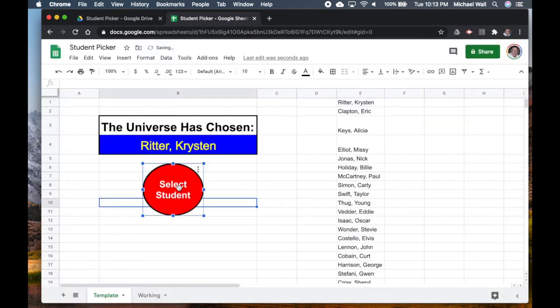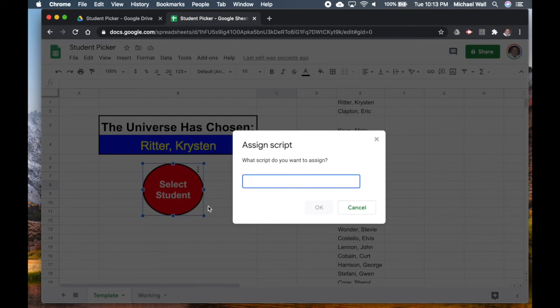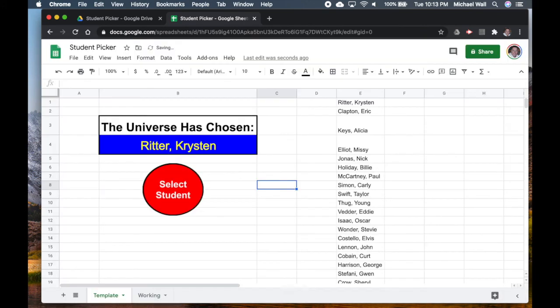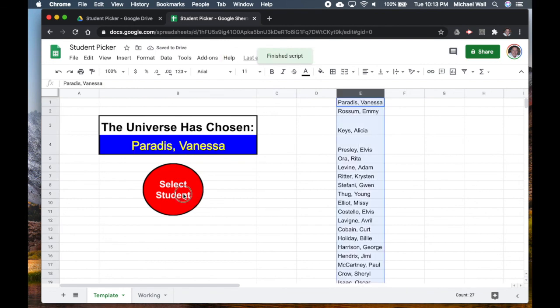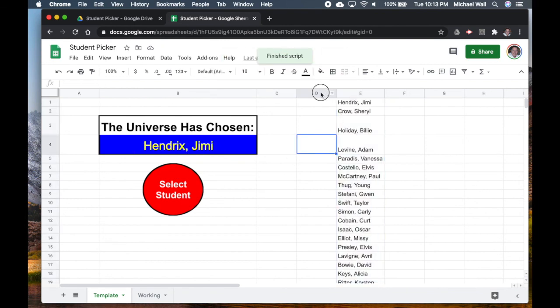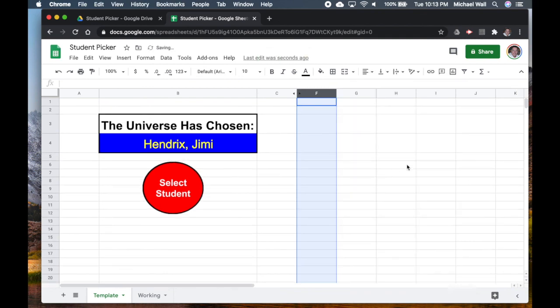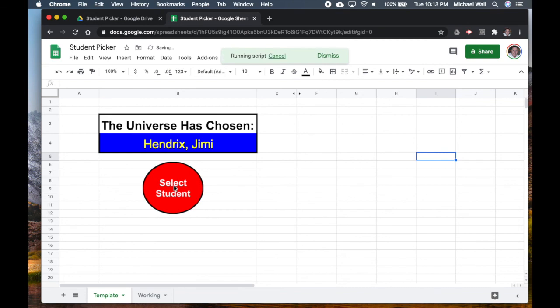Now it's just a shape again, it doesn't have the macro assigned to it. So if we want to go back, assign the script, ours was called Random. And now we hit the button and it's going to give us our random student. I like to actually hide this so then it's even more amazing for the students when they see this.